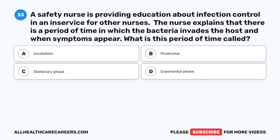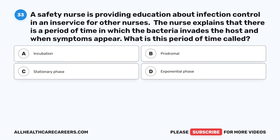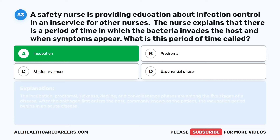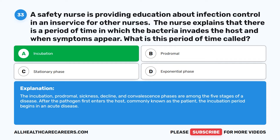Question 33. A safety nurse is providing education about infection control. The nurse explains that there is a period of time in which the bacteria invades the host and when symptoms appear. What is this period of time called? A. Incubation. B. Prodromal. C. Stationary phase. D. Exponential phase. The correct answer is A: Incubation. The incubation, prodromal, sickness, decline, and convalescence phases are among the five stages of a disease. After the pathogen first enters the host, commonly known as the patient, the incubation period begins in an acute disease.